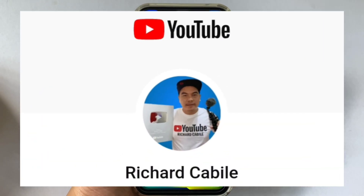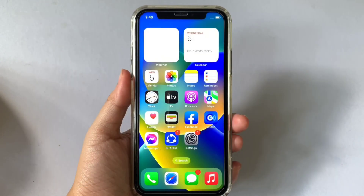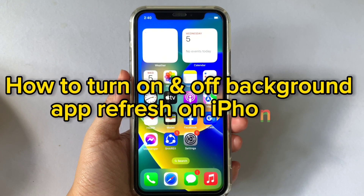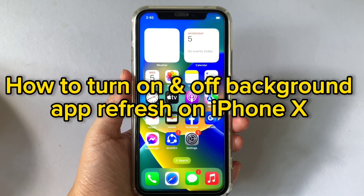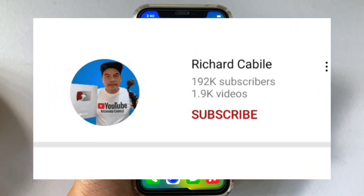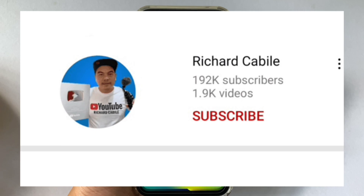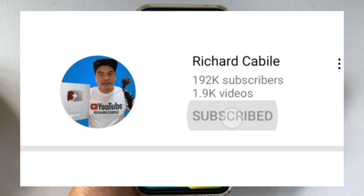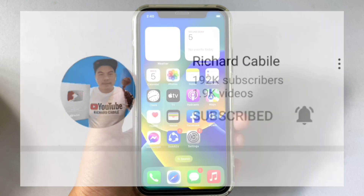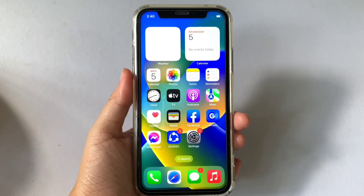Hi, welcome to Richard Gabili's YouTube channel. For today's tutorial, I will be teaching you how to turn on and off background app refresh on iPhone X. Please subscribe to this channel and don't forget to hit the subscribe button to get notified for new updates. Let's start.